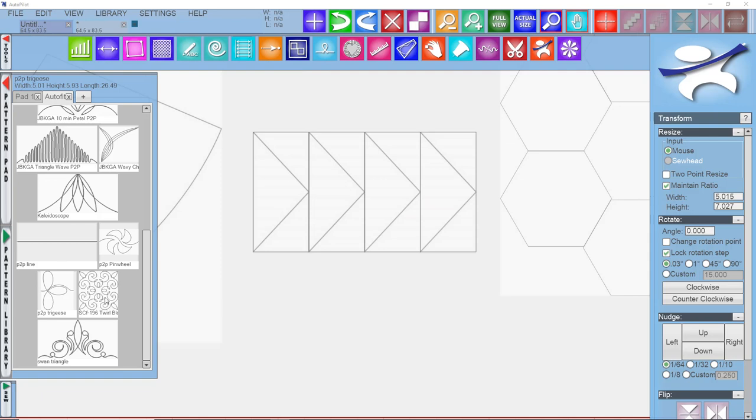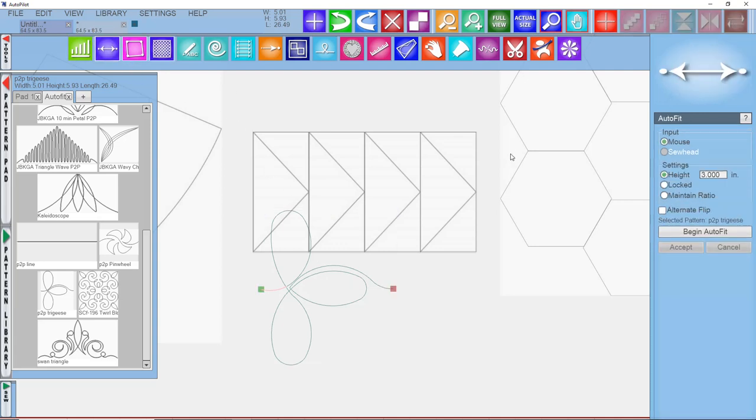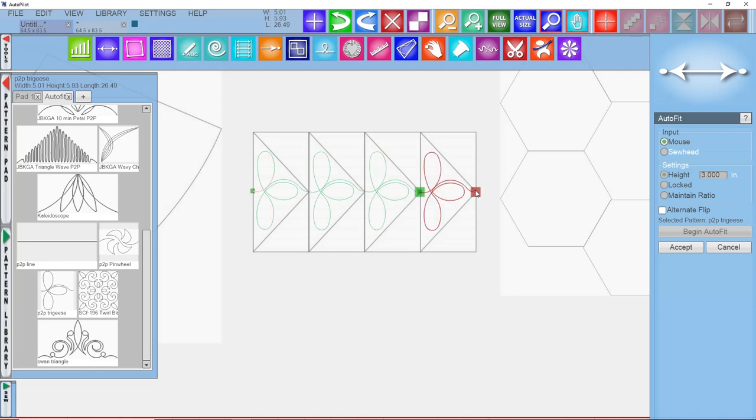We talked a little bit about butt-to-beak flying geese patterns, and I'm going to pull one of those on here and show you how you would use that in AutoFit. If I go and say begin, you can click on the butt of one goose in the beak, and then the beak of the next one, and place those patterns on a flying geese block.